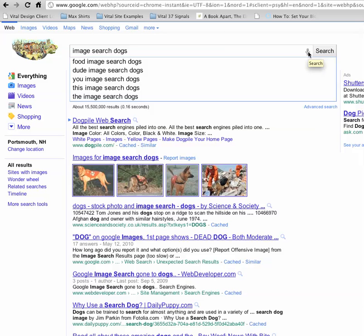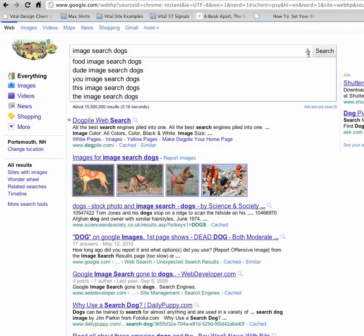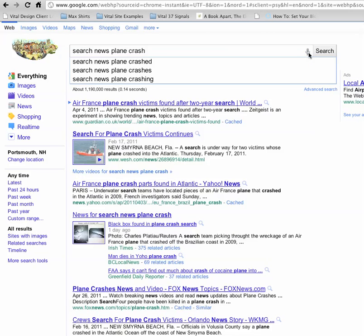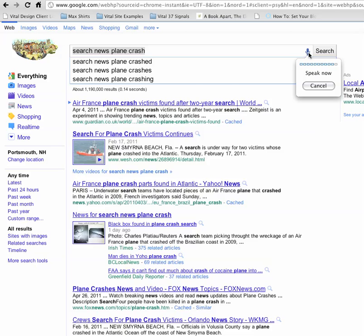You can even search news and blogs like you would over here. So watch. I'm going to click this and say, search news, plane crash. Search news, birth certificate.